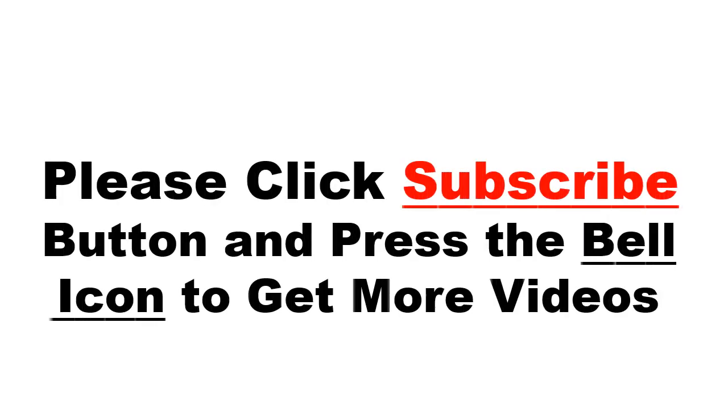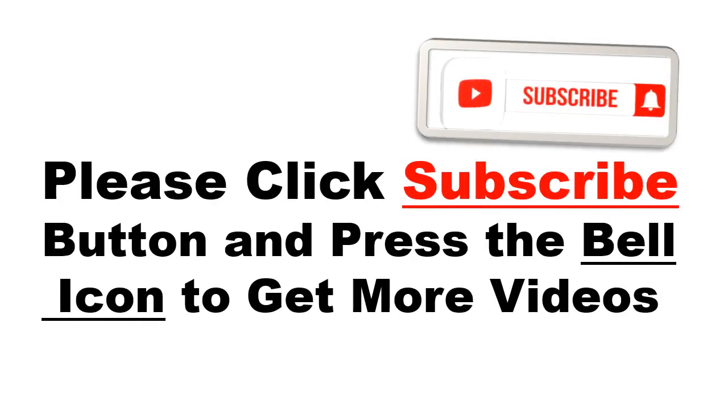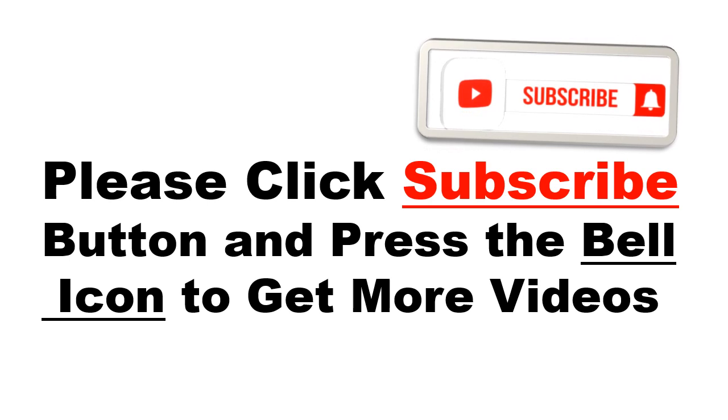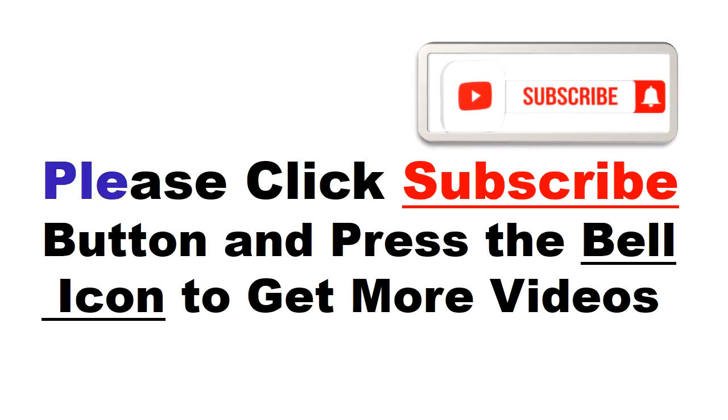Please click subscribe button and press the bell icon to get more videos and other information.